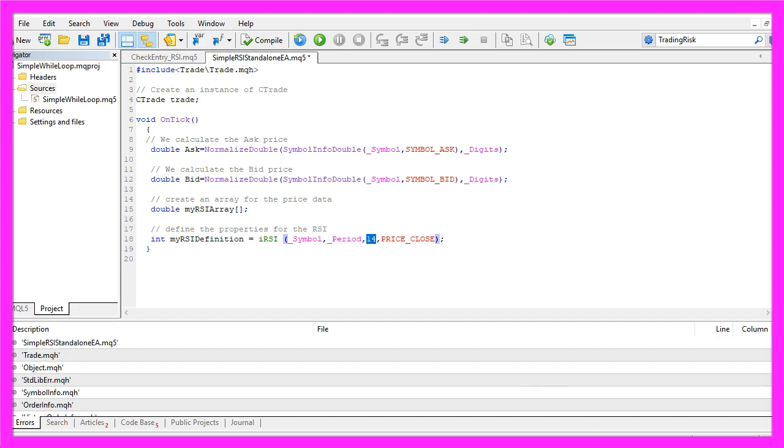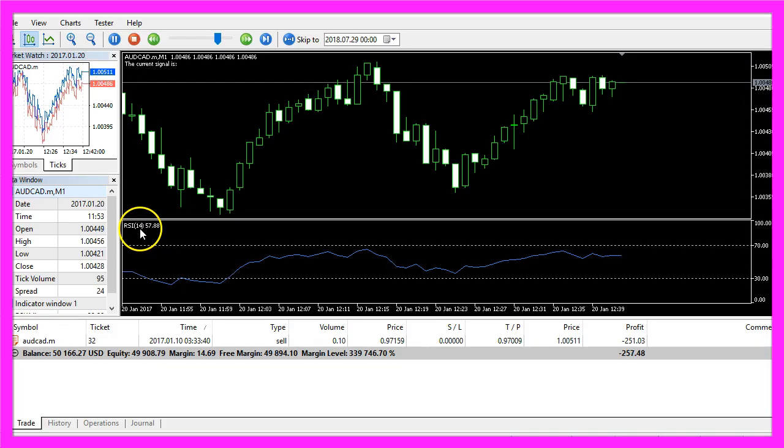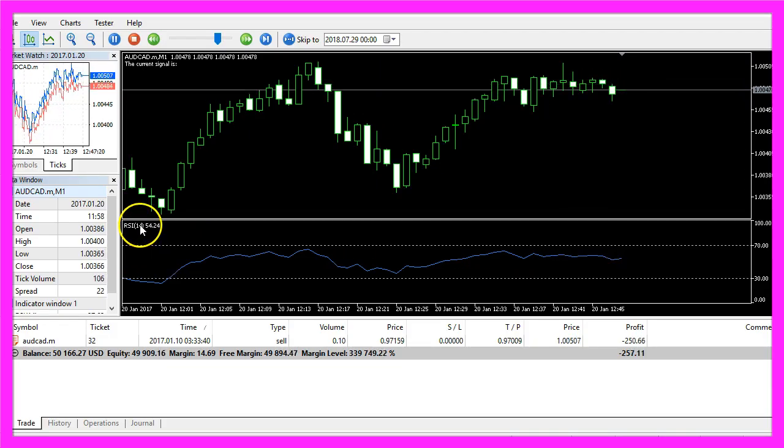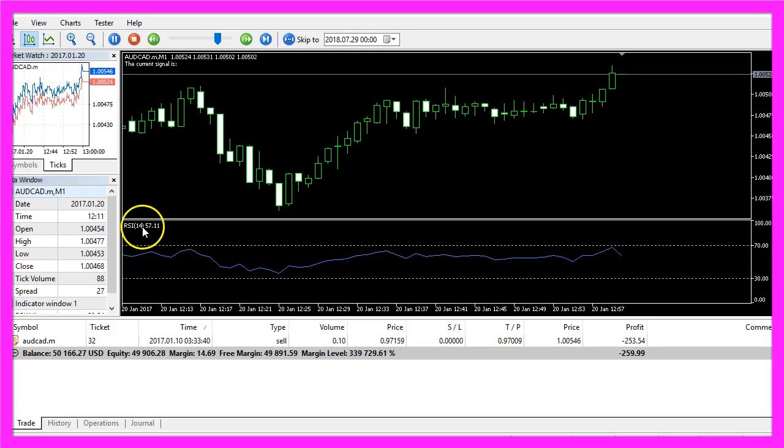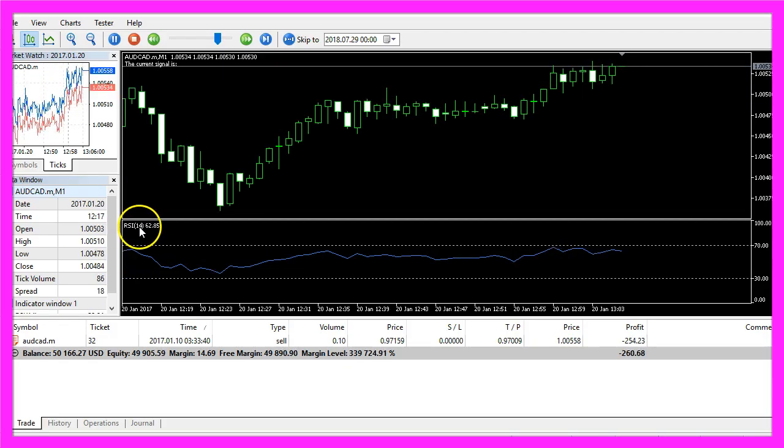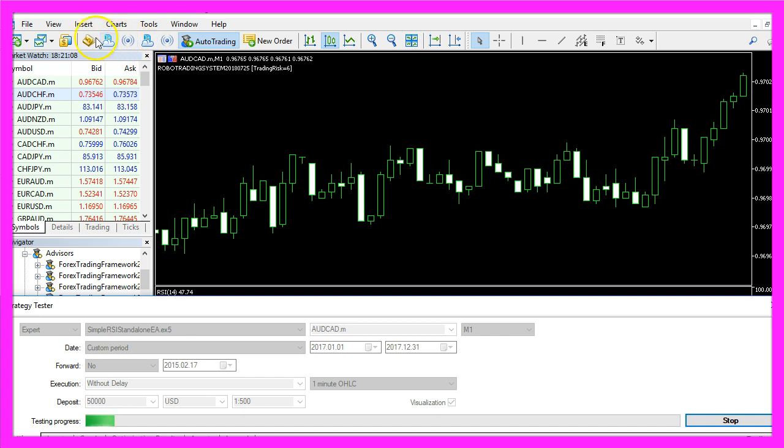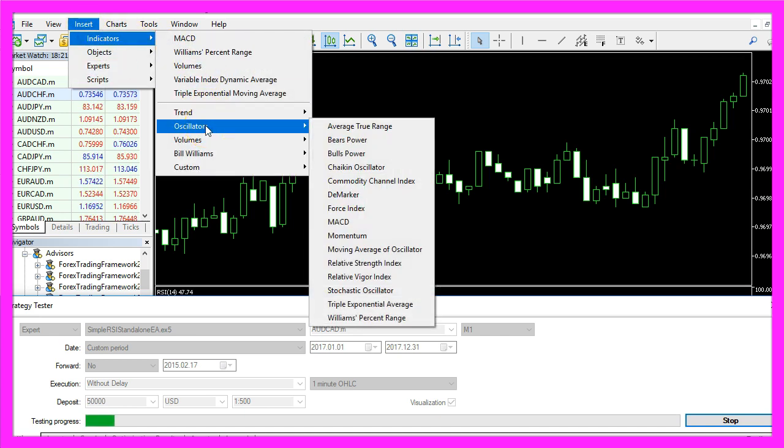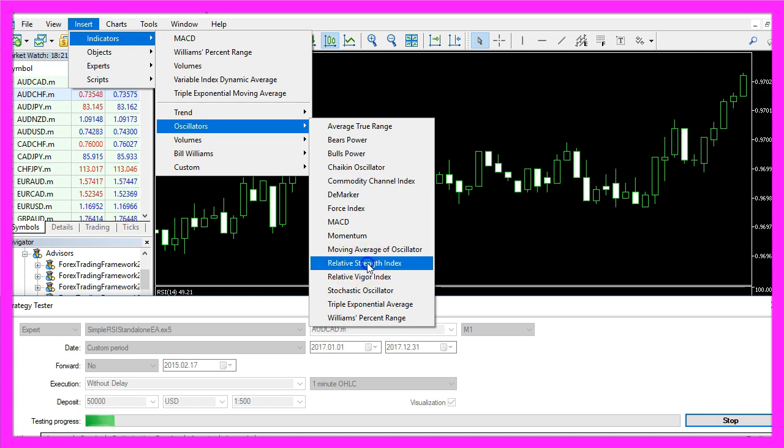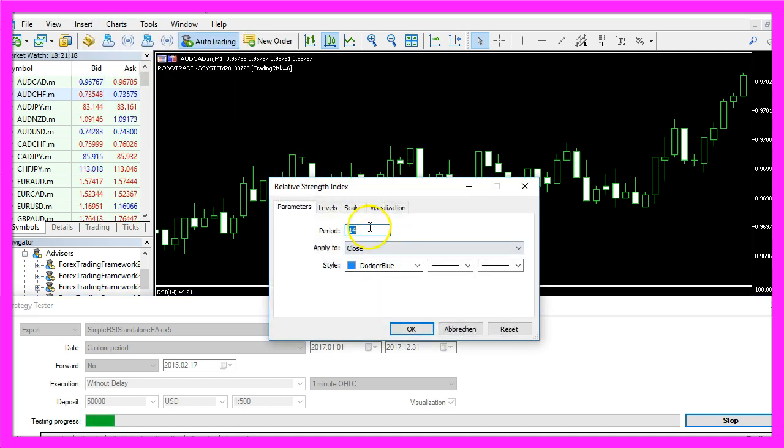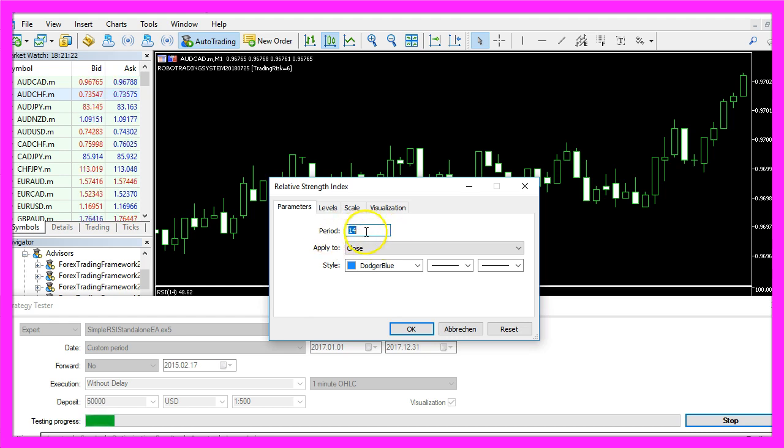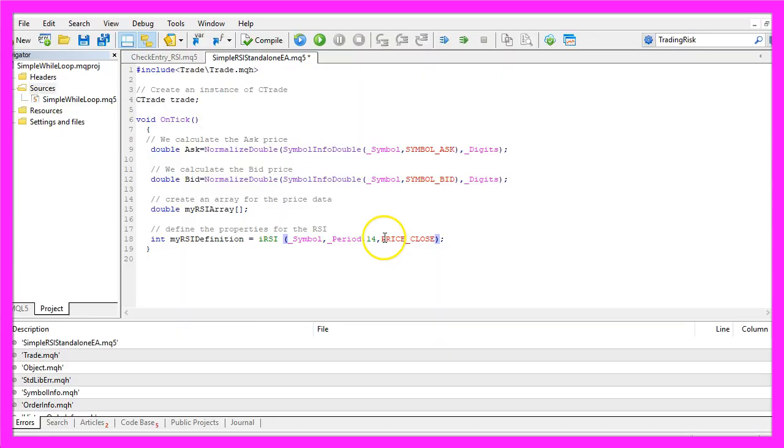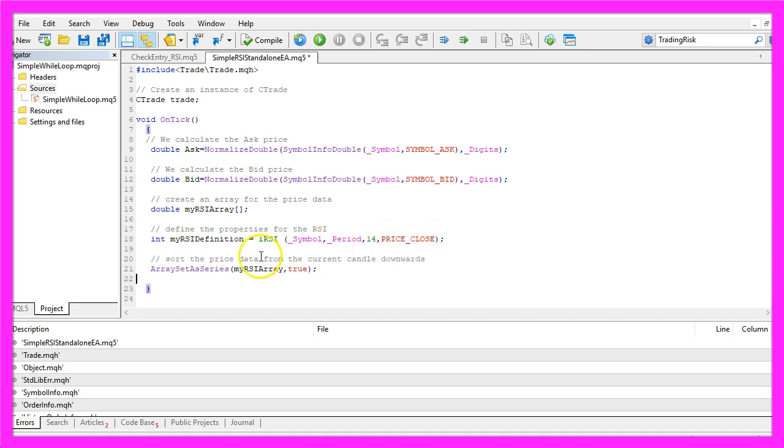For 14 candles, you see the 14 here in the round brackets. When you click on Insert Indicators, Oscillators, Relative Strength Index you will also find the 14 candles here. That's the standard value and the result will be calculated based on the close price.